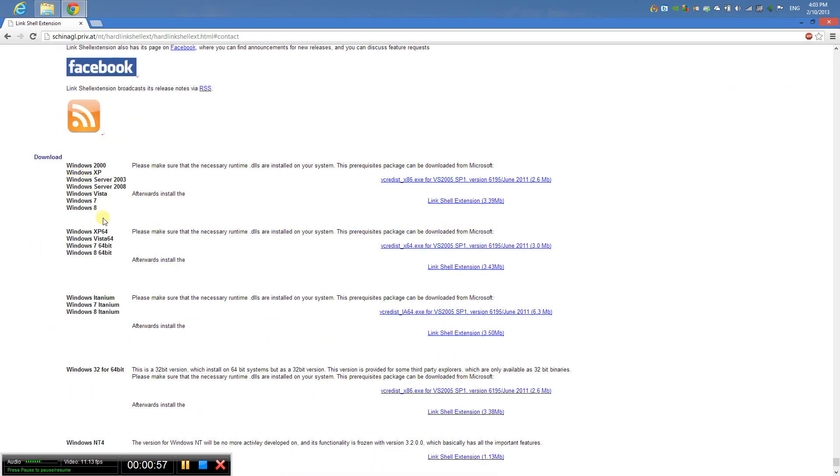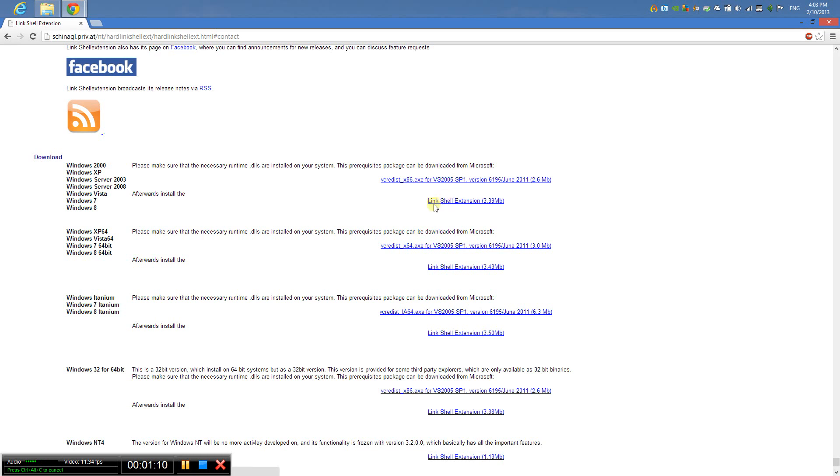Download this. If you have Windows 7, Windows 8 32-bit edition, or XP, you need to download this version if you don't have the program. If you have a 64-bit edition, download this one or these two.